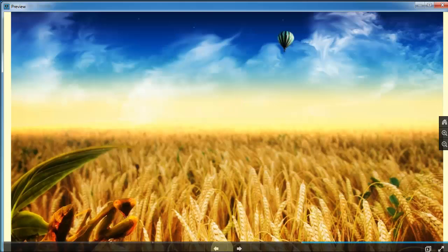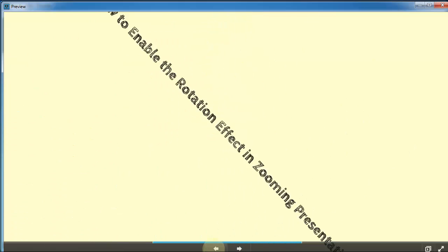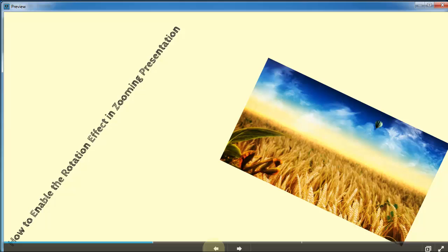That's all for today's tutorial. Do you have any idea now? Come to visit us to get more at FocusSky.com.